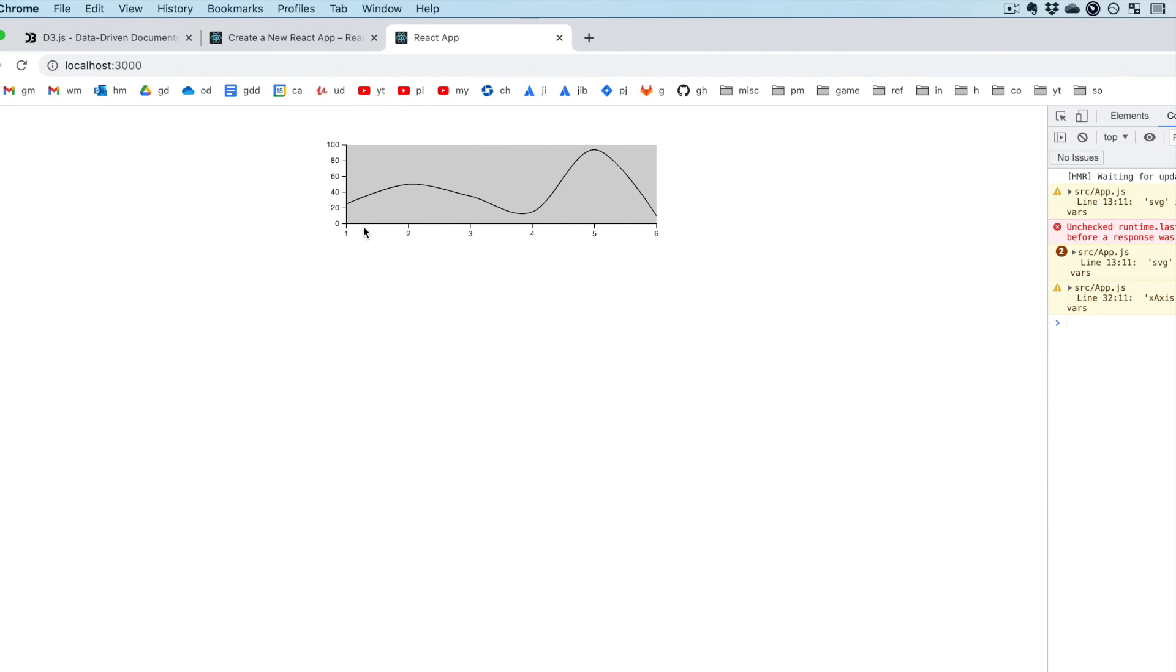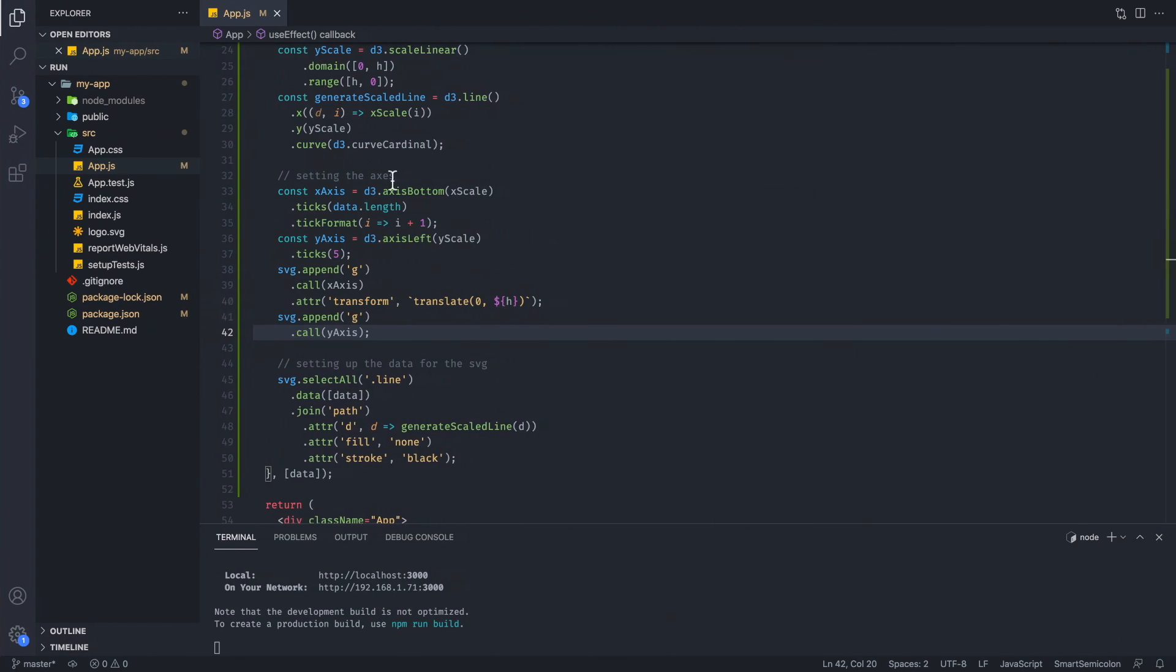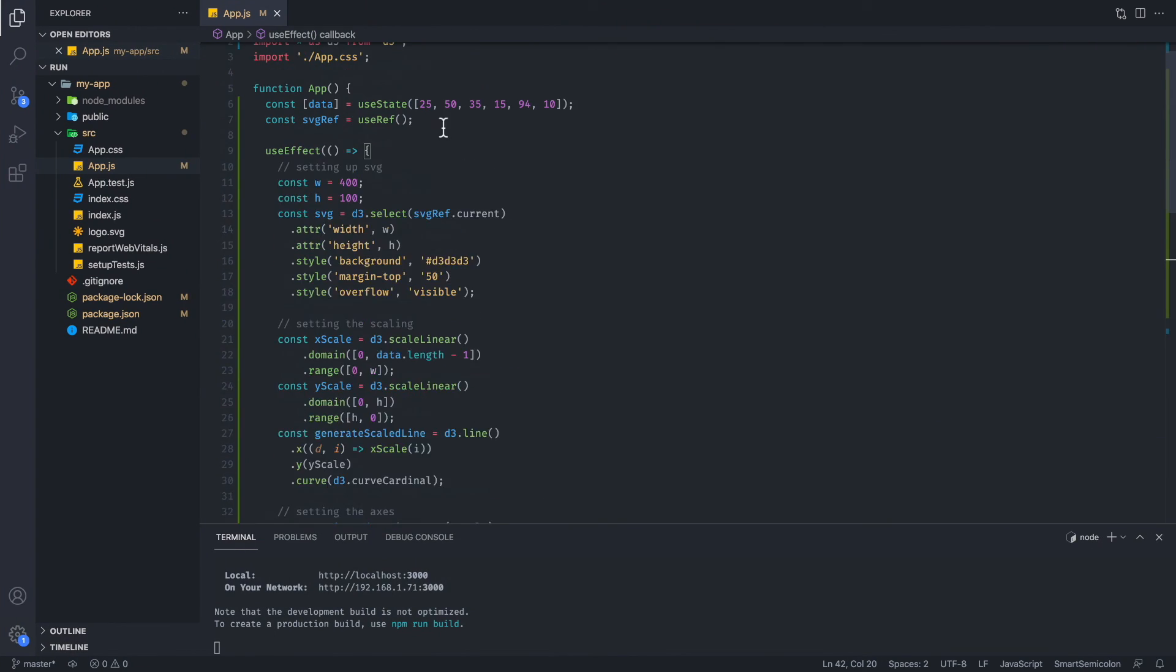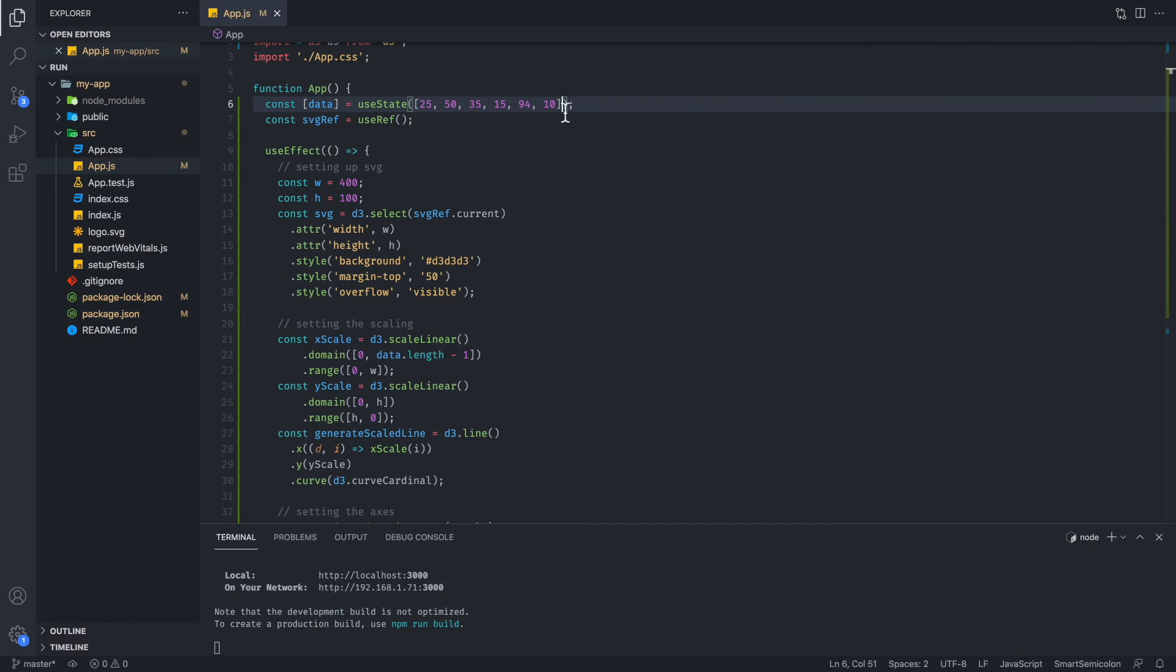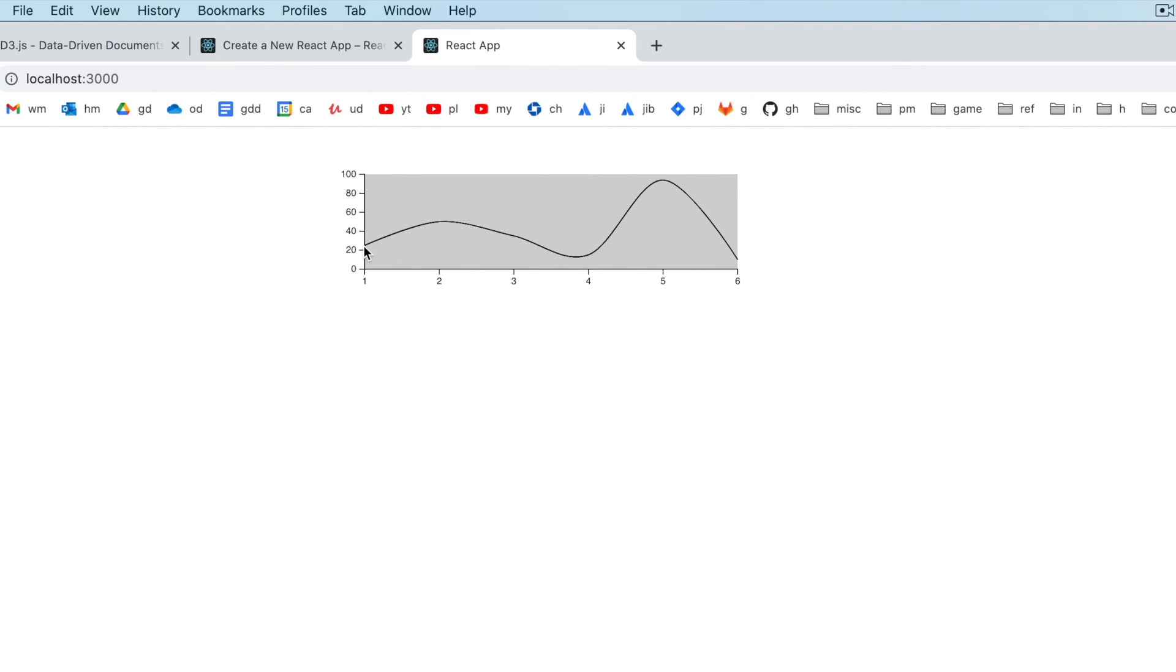Now you can see we have all six ticks at the bottom displaying every one of our data points. 25, 50, 35, 15, 94, 10. As you can see, that's going to happen over here. 25, 50, 30, 10, or 15, 90, 10. And these are the values for the y.